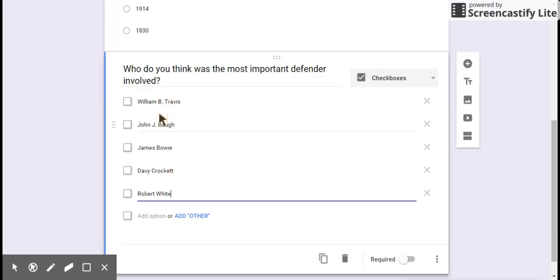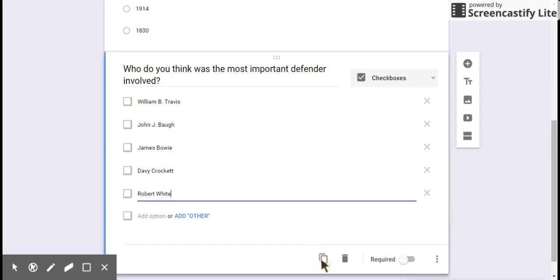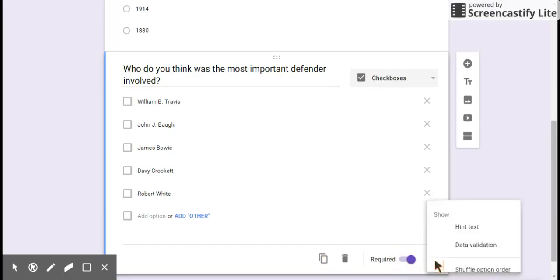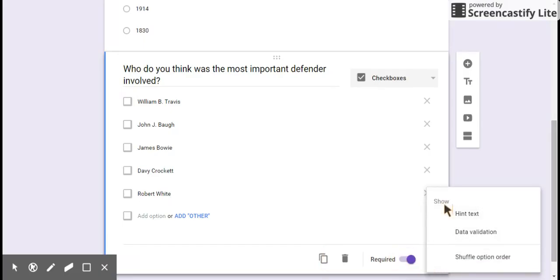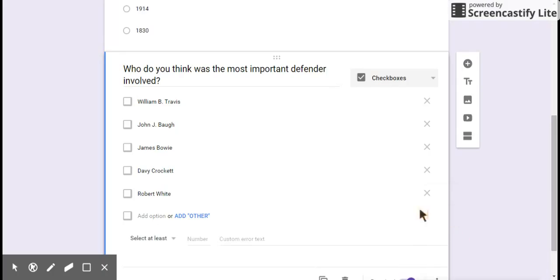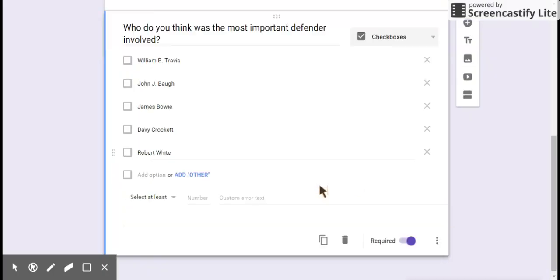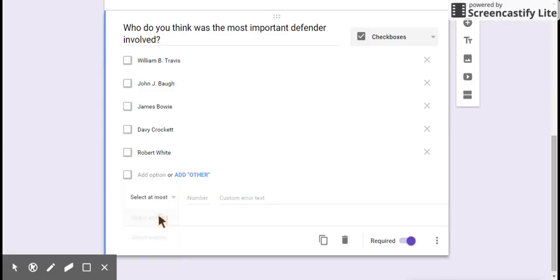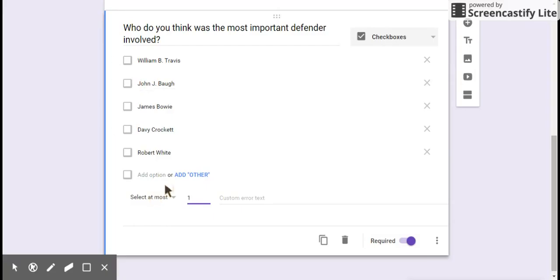Now, this would allow the students, if I just left this alone, they could check boxes. They could check them all. I'm going to go down here, make sure it's required. Here, remember I said it? Now, data validation is the key here. Data validation, I'm going to select it. And it says they must select at most, and I'm going to put a number one. So this will only allow them to select one of the five. But I could have them select at most two.